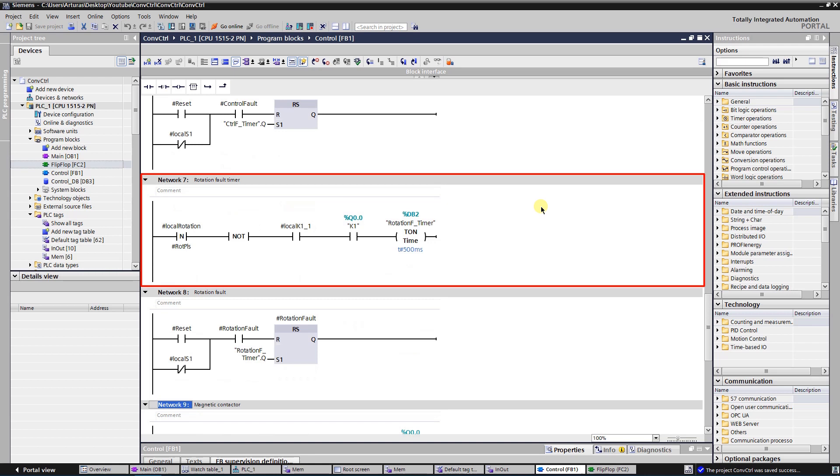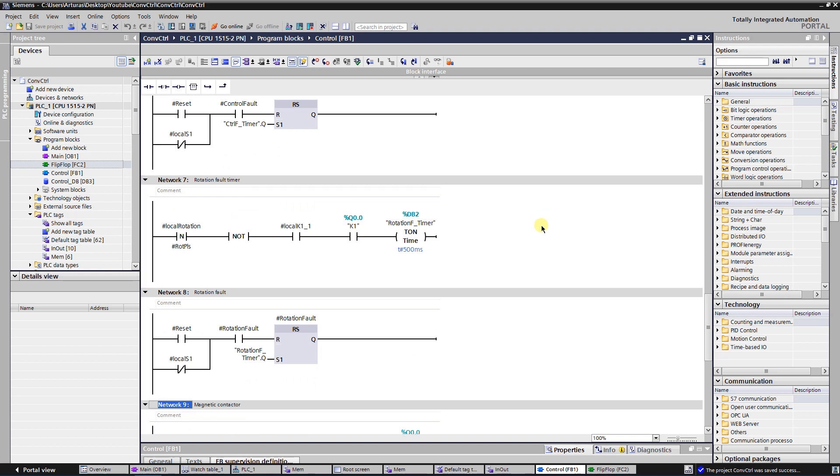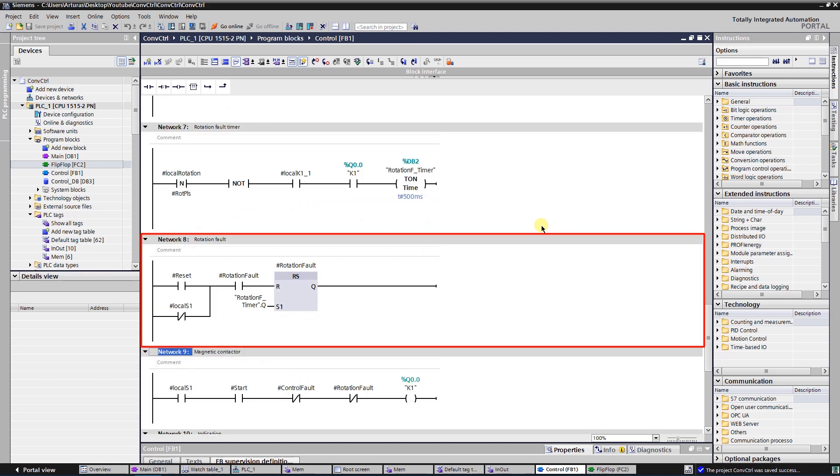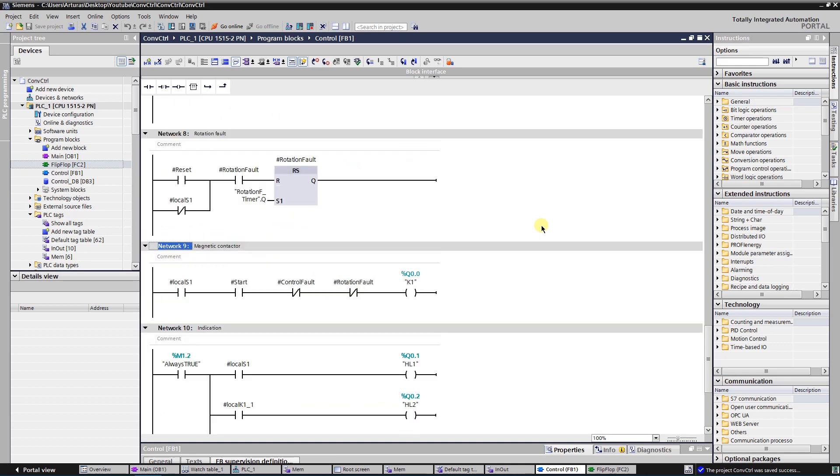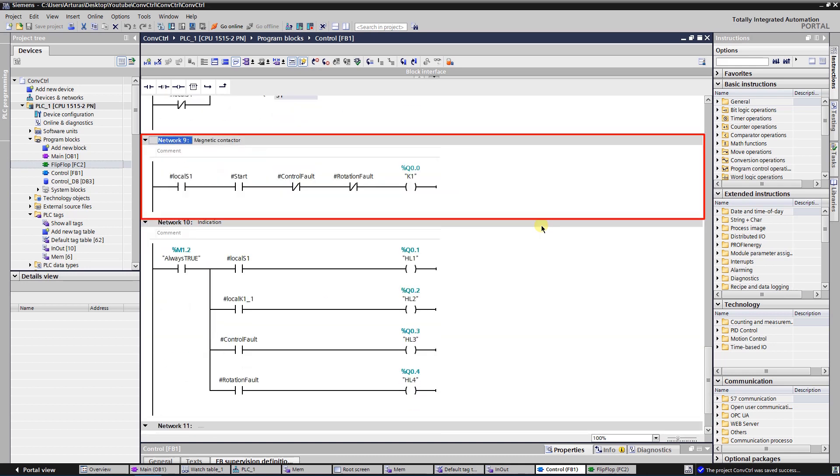Network 7 is used to monitor the rotation of the belt conveyor. On regular time intervals there must be a signal from the inductive sensor. You can adjust the value of the time interval to the one that suits your needs. Network 8 is used to set the rotation fault.